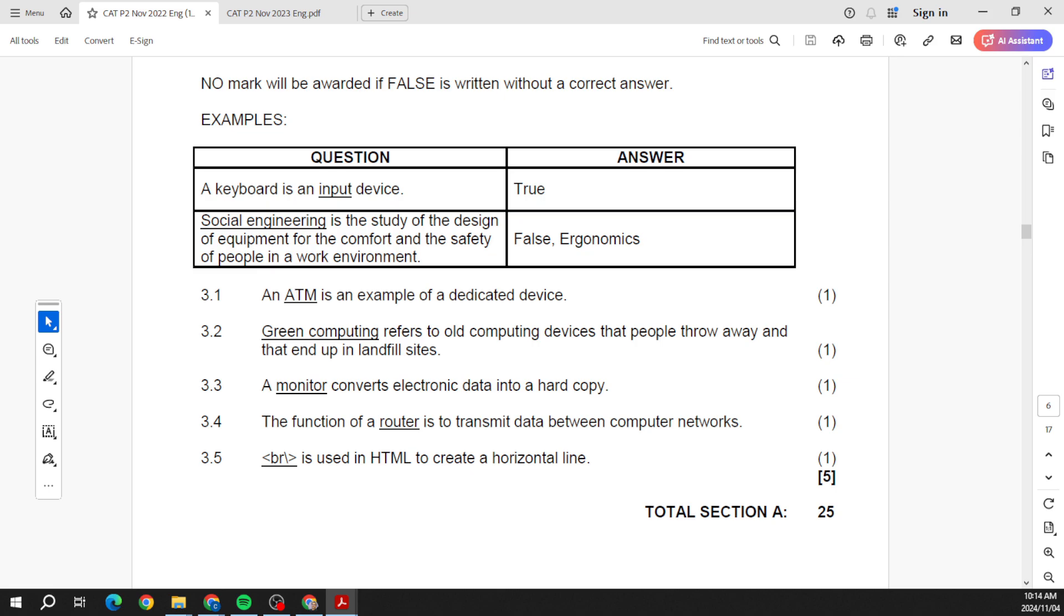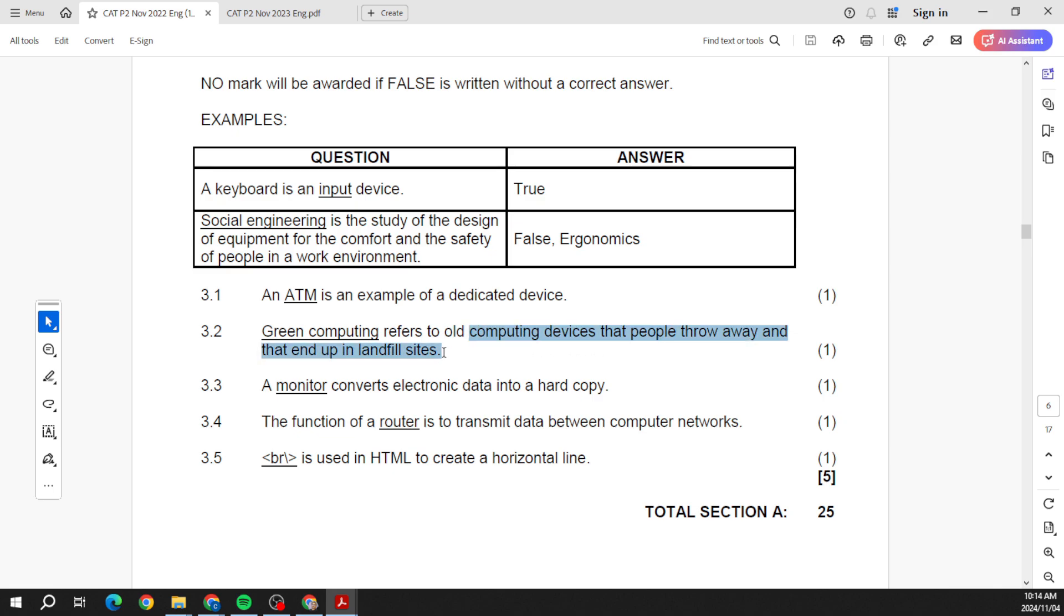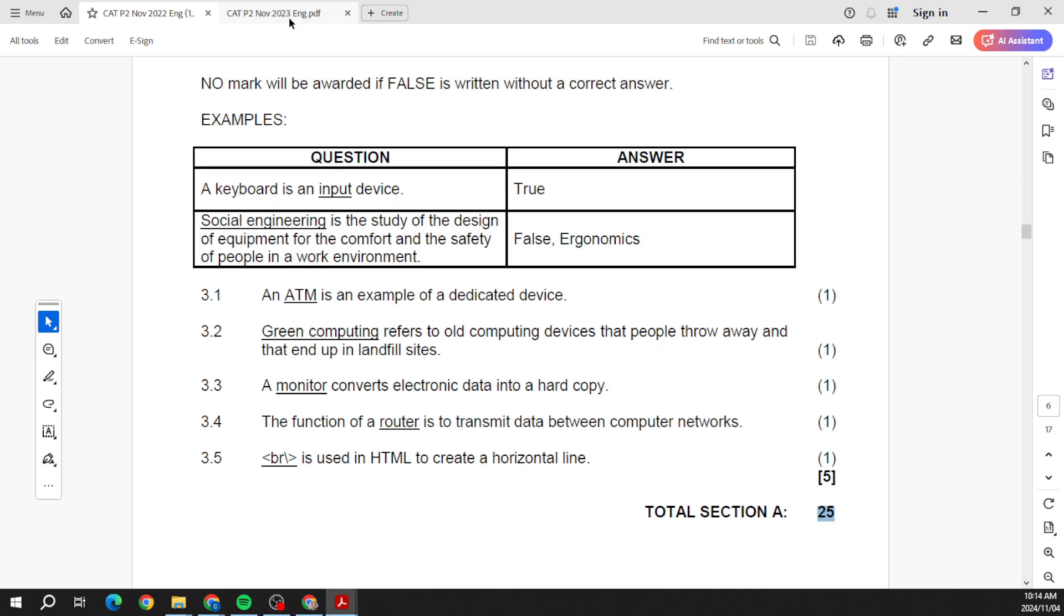So if we look at 2022 and we look at question number three: an ATM is an example of a dedicated device. Yes, yes it is, so it's true. Let's look at the next one: green computing refers to old computing devices that people throw away and end up in landfill sites. No, that's e-waste, so you'll have to put false and e-waste. Okay, so that's 2022, that's the first 25 marks for Section A.